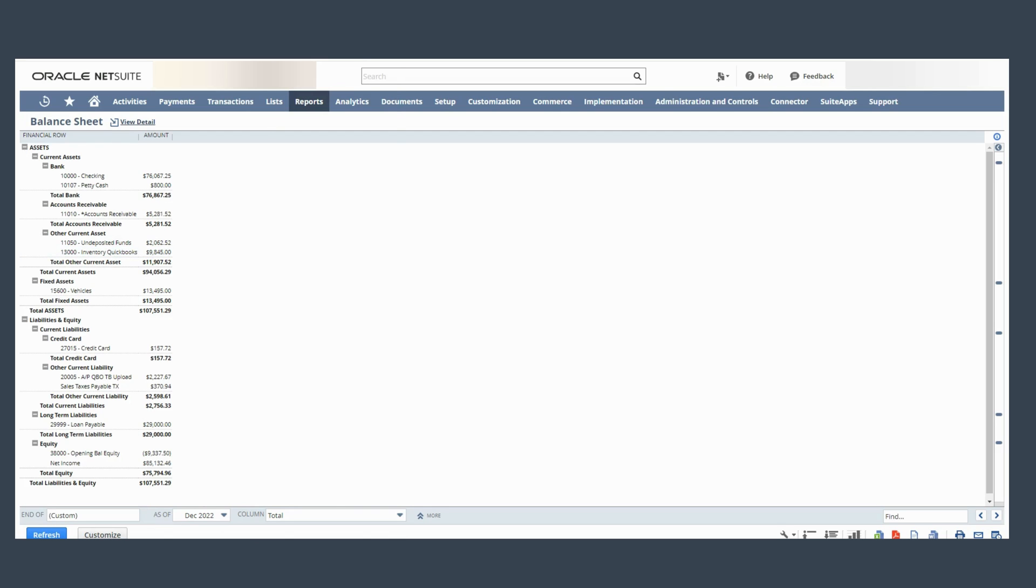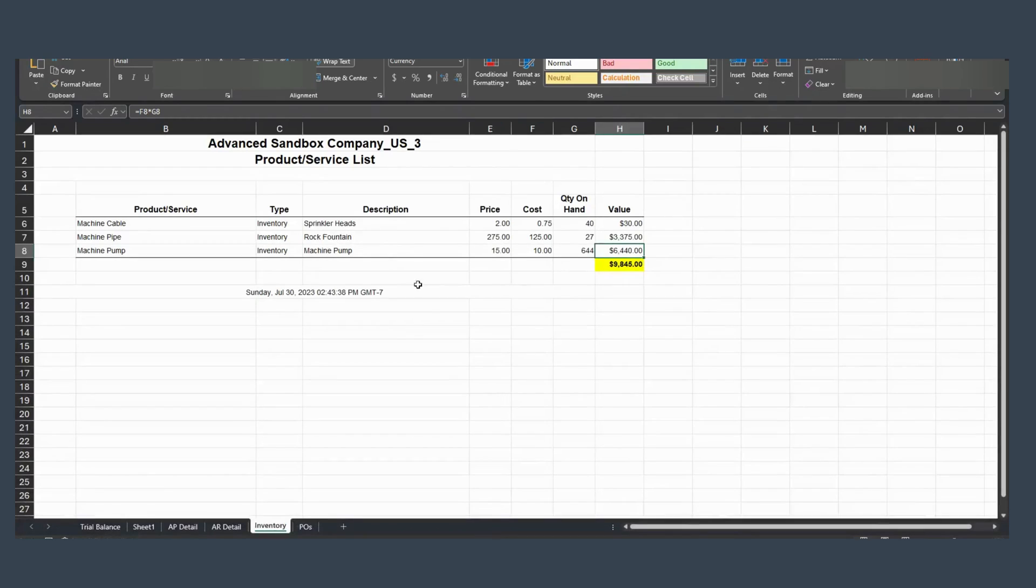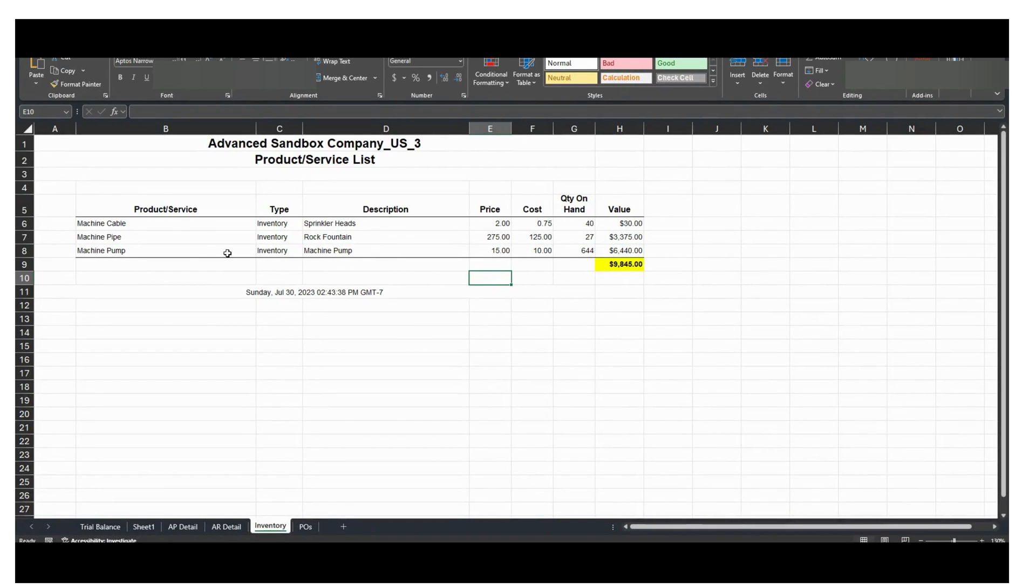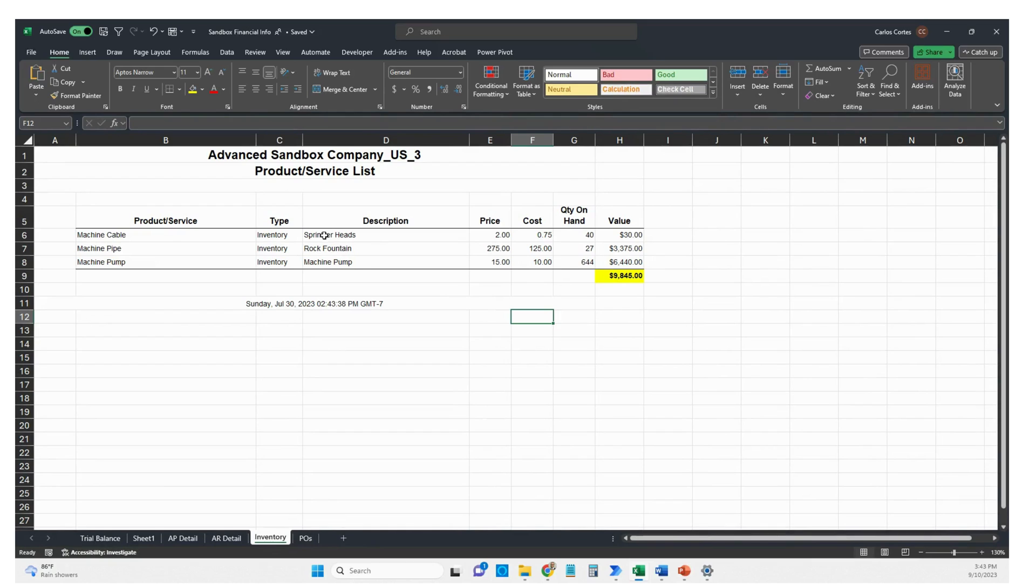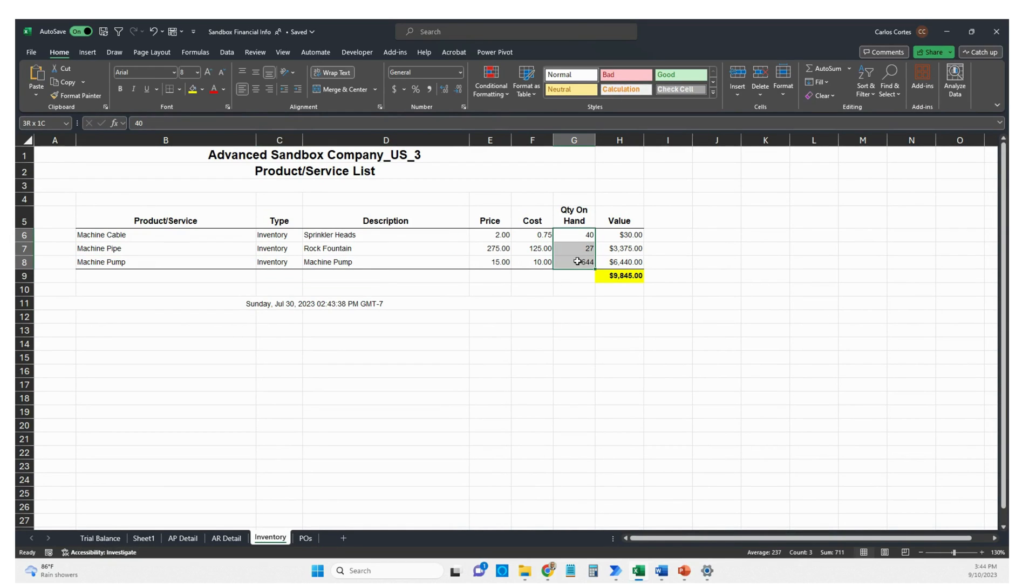Let me show you the download from QuickBooks. These are the three items that I'm going to be uploading to NetSuite. Their corresponding quantities are in column G and the corresponding value in column H.